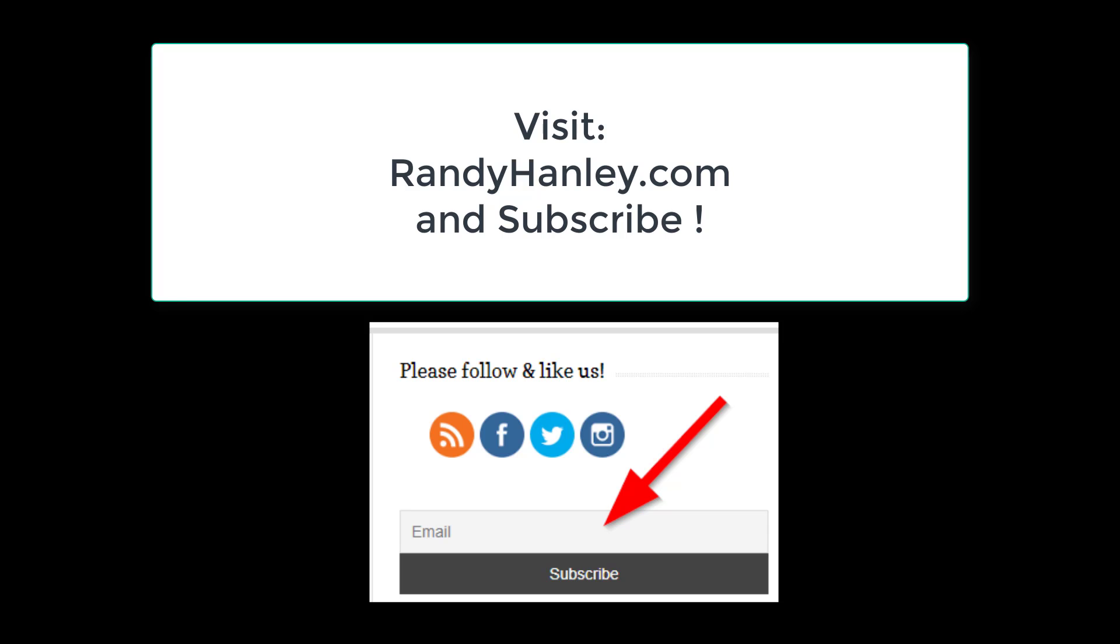Some feedback I regularly receive regarding the Manly Hanley Podcast is on my audio setup. Who is processing my audio? What service do I use to edit my episodes?